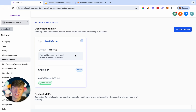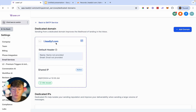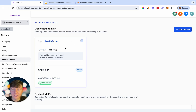Now we have a dedicated domain that our clients can use to send emails. The only downside with having all clients on one domain is that they share the same reputation. If you have a client who doesn't know what they're doing and they ruin their sending reputation, that's going to affect all your clients, because they're all on this one domain.